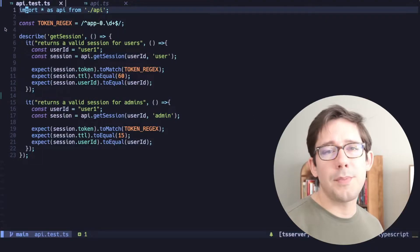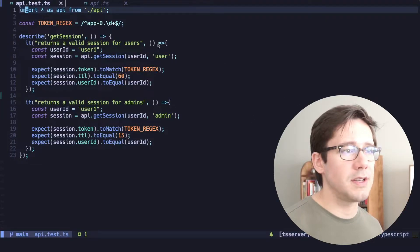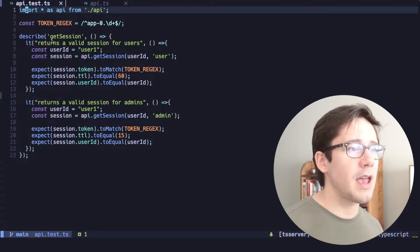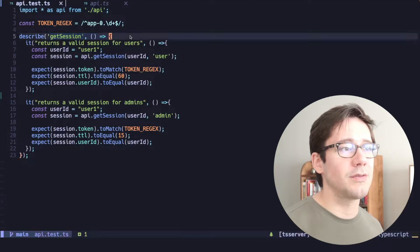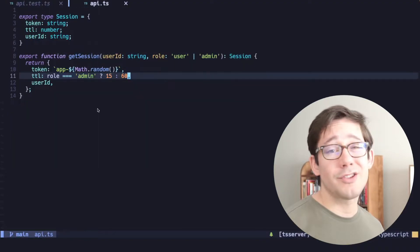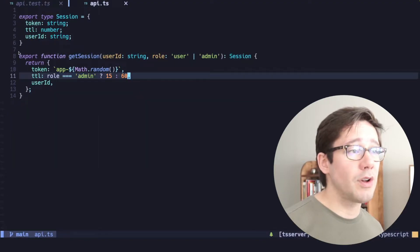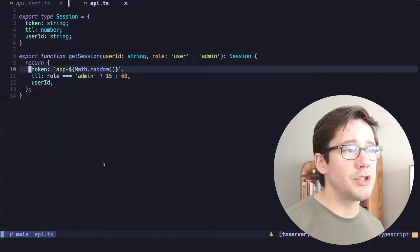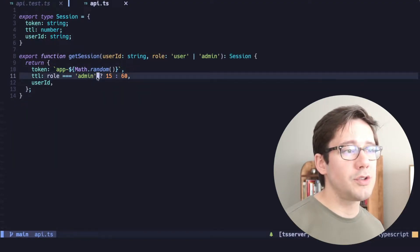If you're using Jest, this is really easy to do. So let's take a look at an example. We've got a pretty basic set of tests here that are testing a get session function. The get session function is pretty straightforward. We just generate a token,